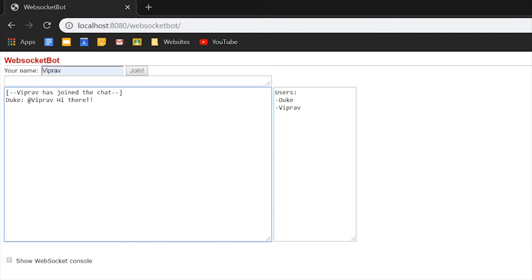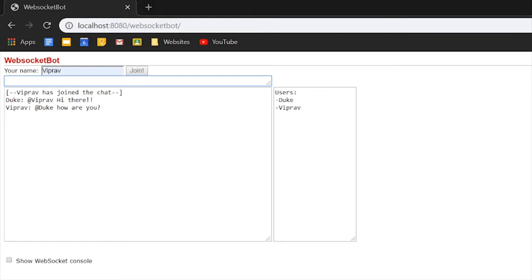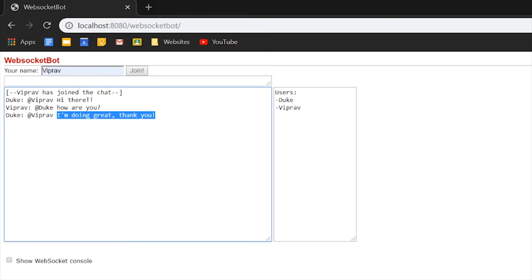First of all, you can see this box over here. You can type inside here, for example, at Duke, let's ask him, how are you? And Duke will reply with, I'm doing great. Thank you.